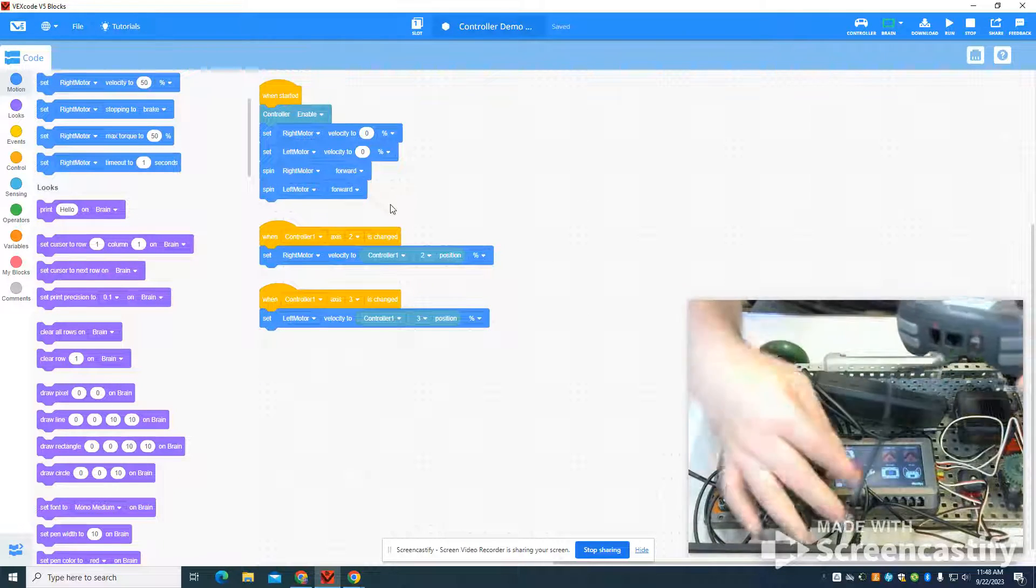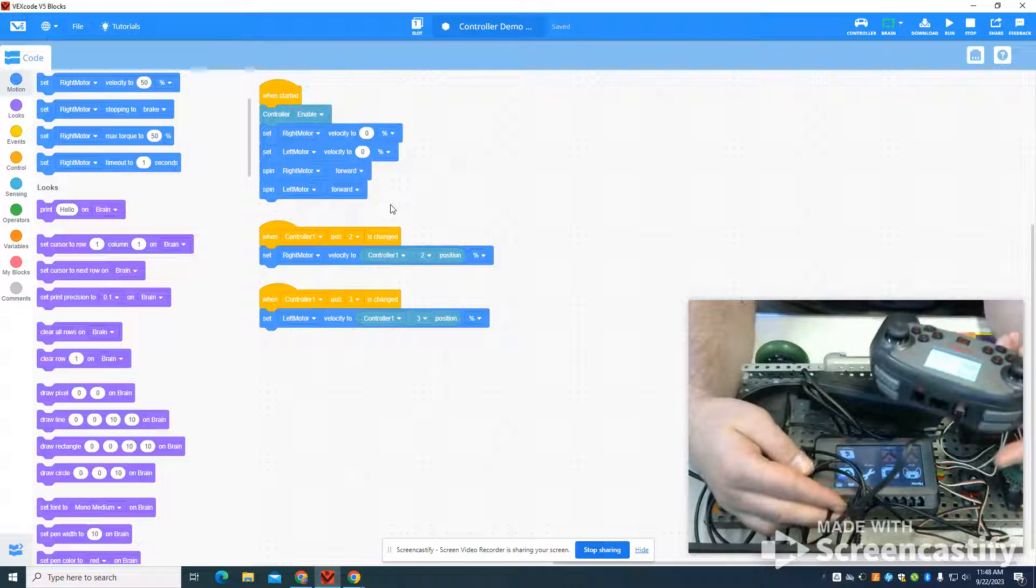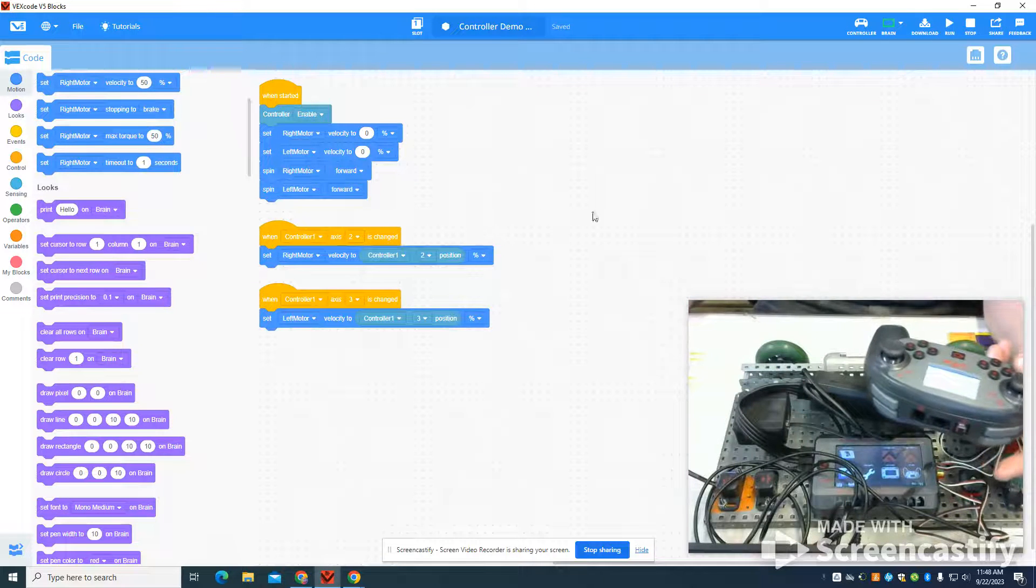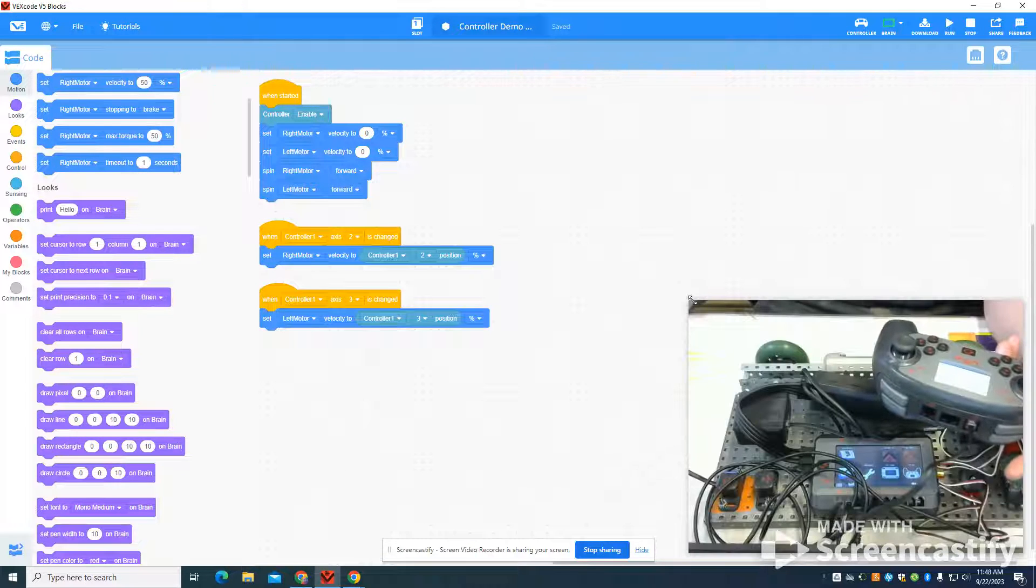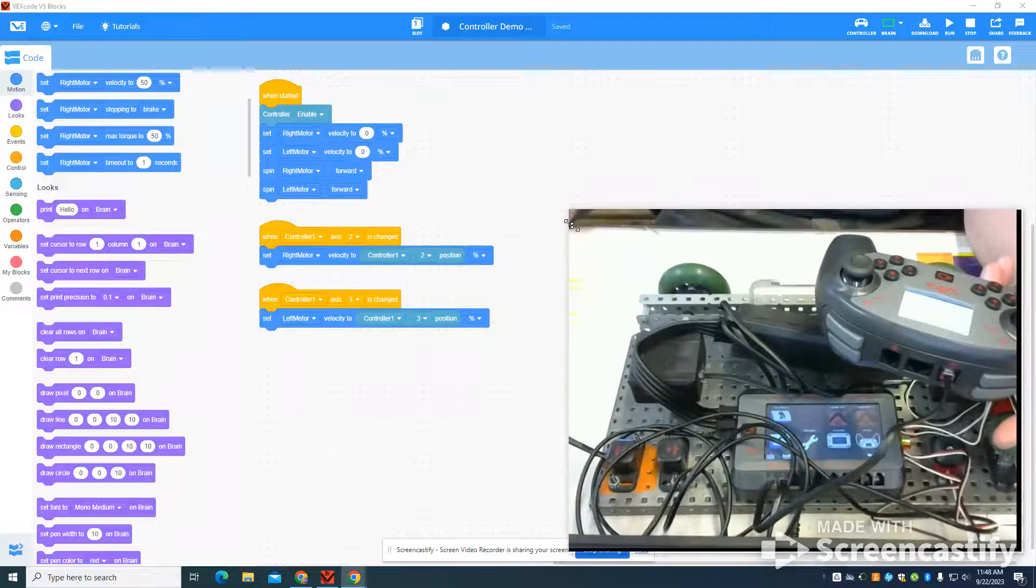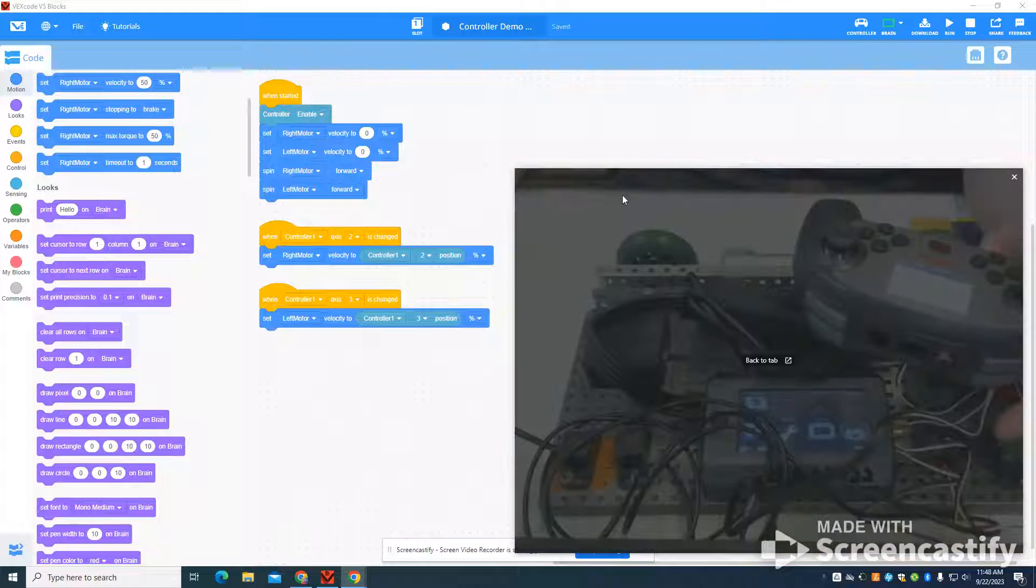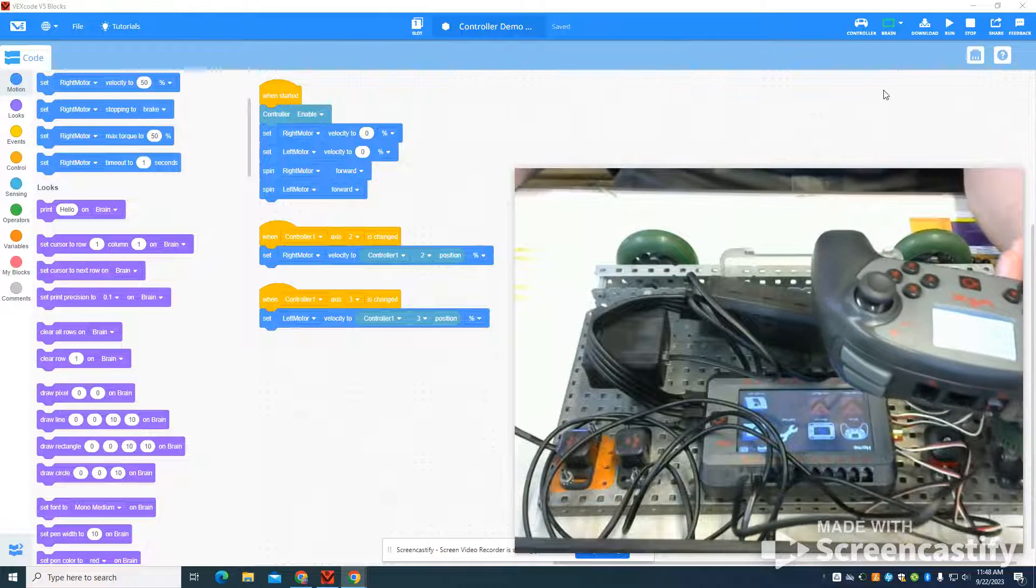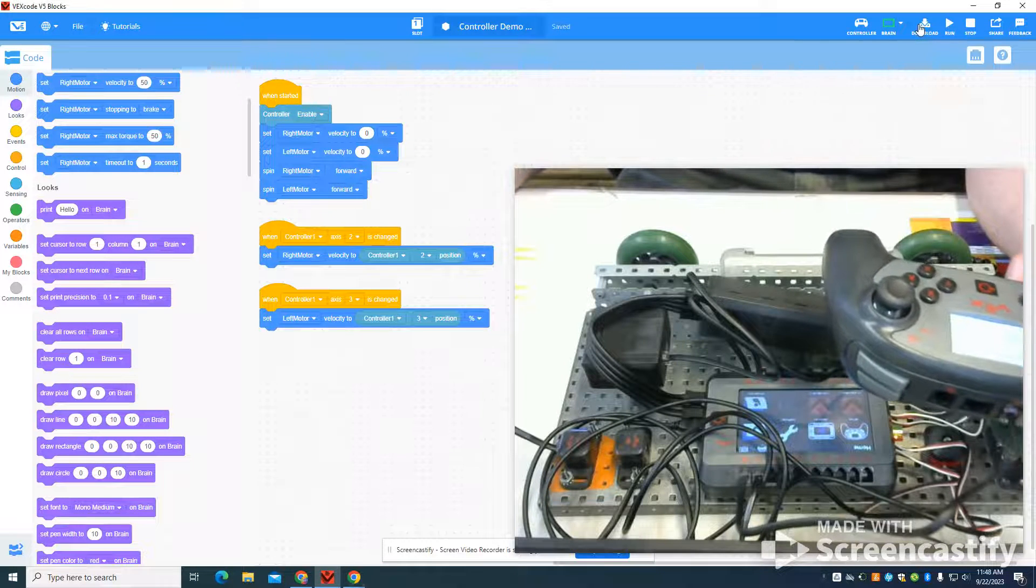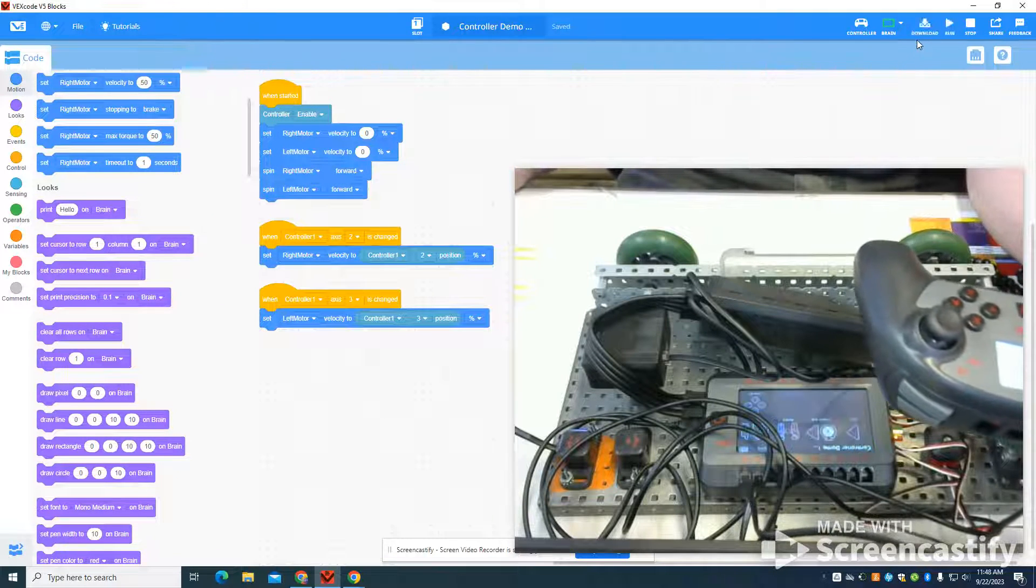So you can see I'm hardwired into my controller here. And with that hardwiring in, you don't have to set up the controller. It automatically comes in. So I'm going to download that program to my brain.